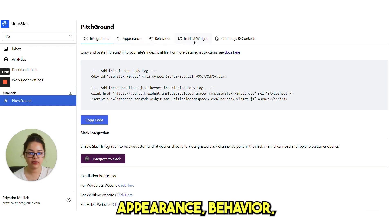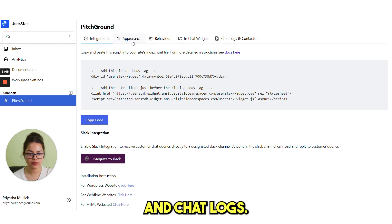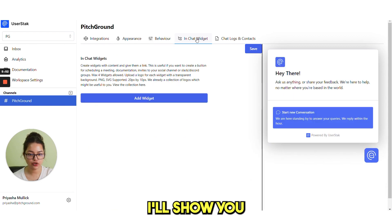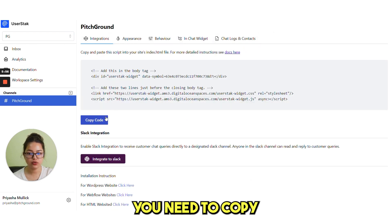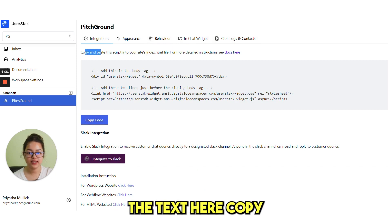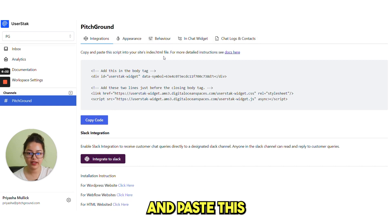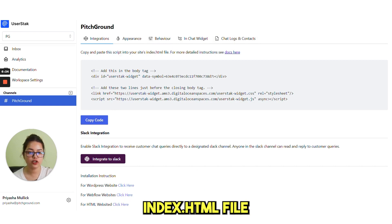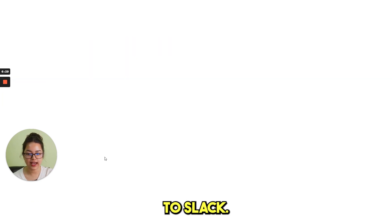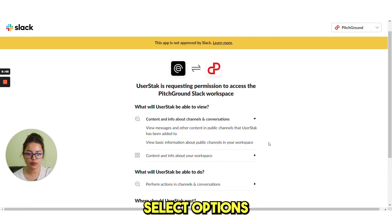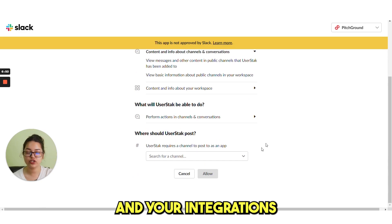Appearance, behavior, in-chat widget and chat logs. This is fully customizable. I will show you how you can do this. Just after customization, you need to copy this code. You can see the text here, copy and paste this script into your site's index.html file. From here, you can integrate it to Slack. From here, you need to select the options and then allow and your integrations will be done.